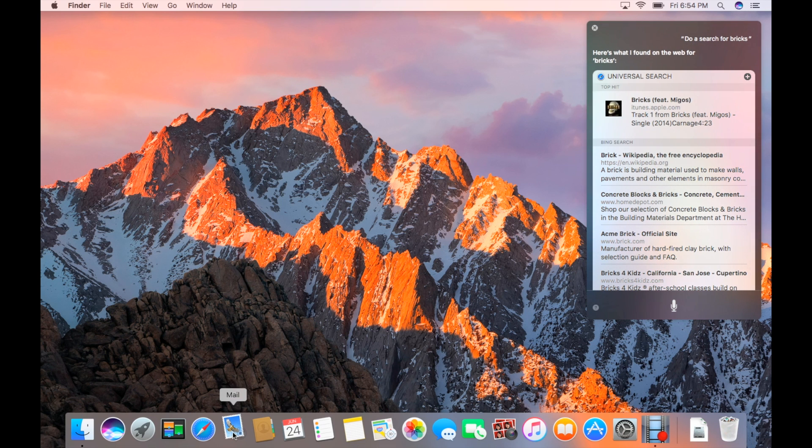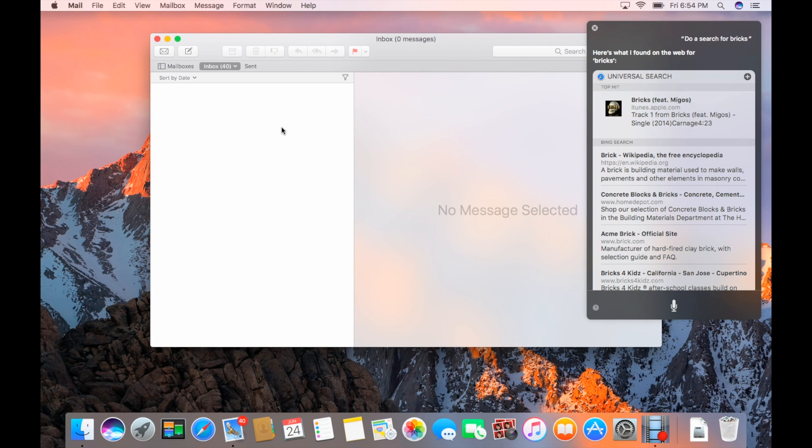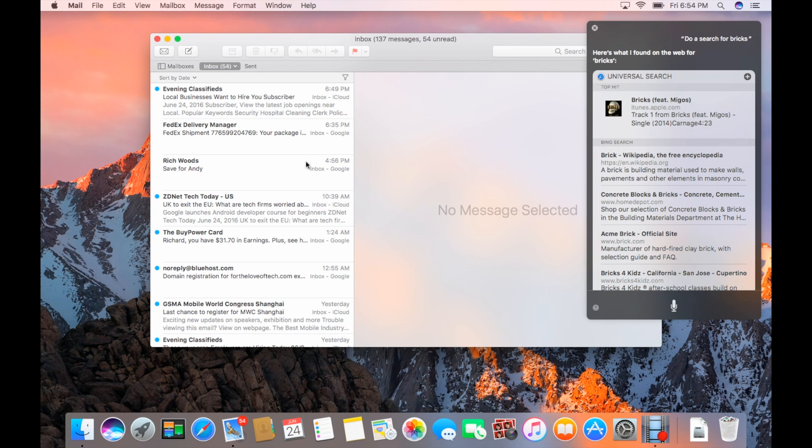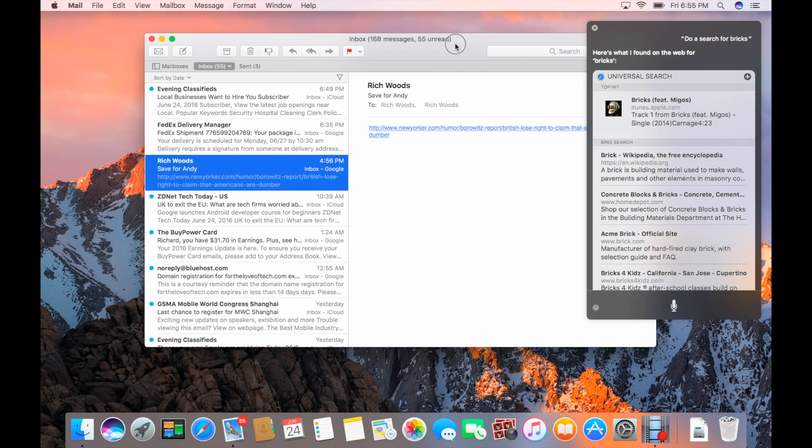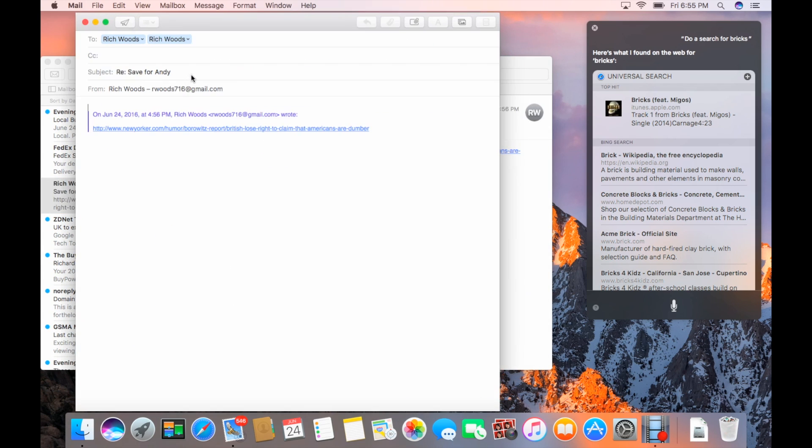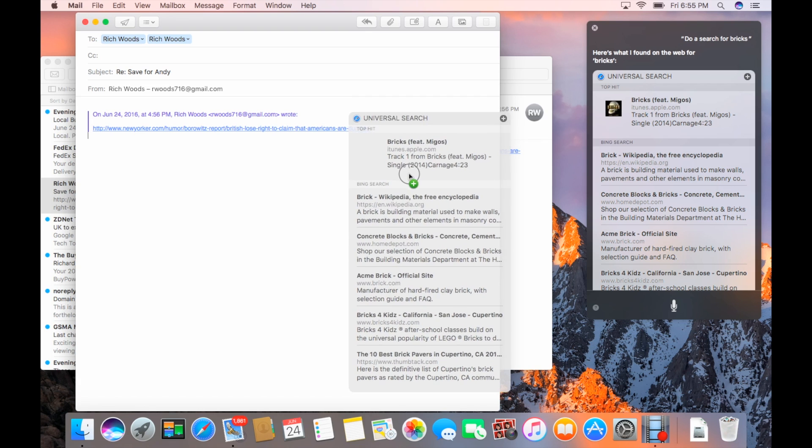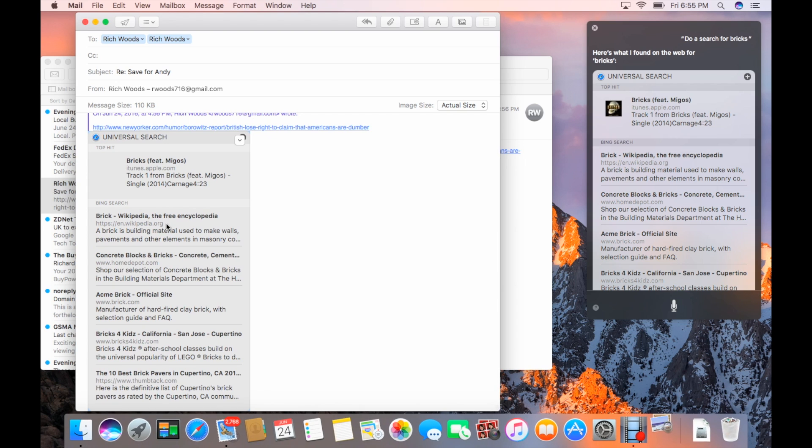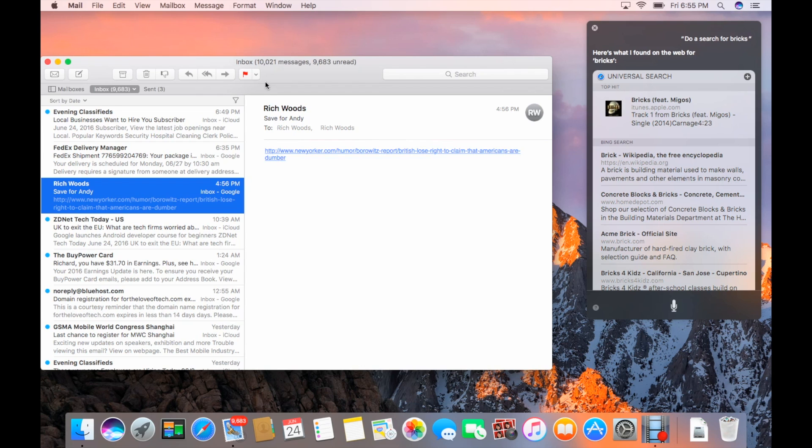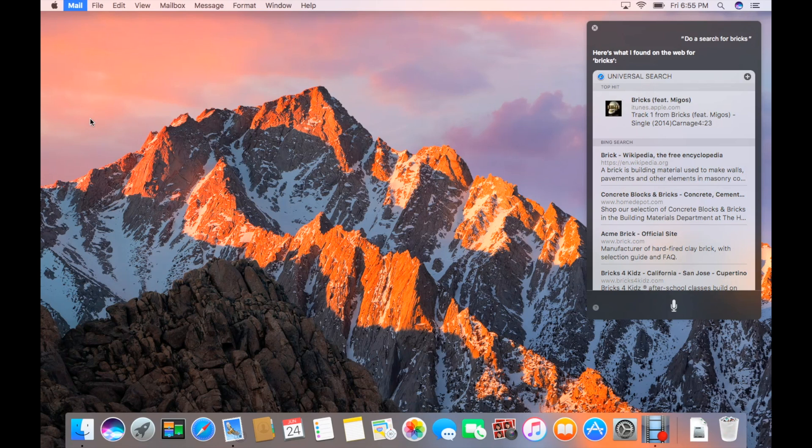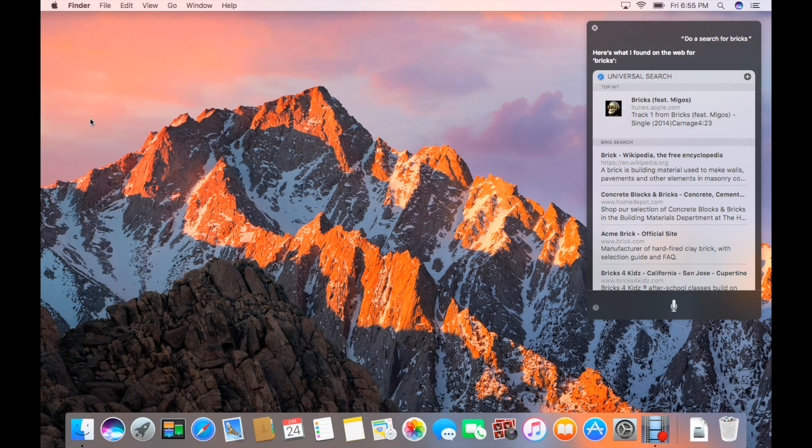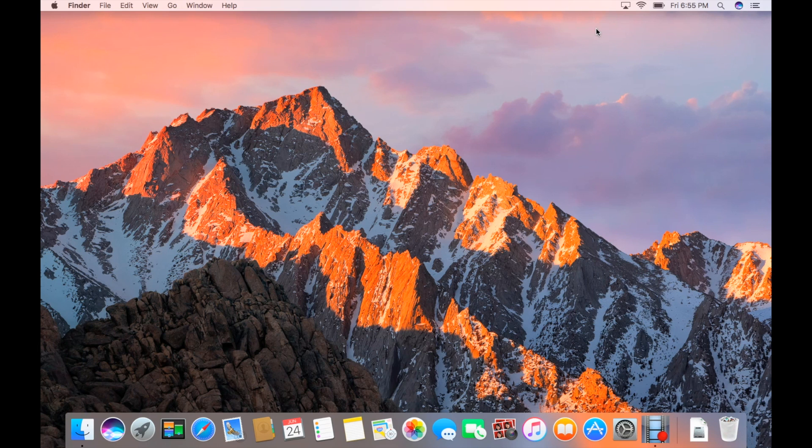All right, so let's head into Mail here, and we should be able to drag and drop things into. I saved this for Andy because just to show that the British can't say they're smarter than Americans anymore. All right, so let's try and drag this over here. And there it goes. We have our entire search results there and in our mail. So we're going to get rid of that, though. So we can pin things. We can search, drag and drop.